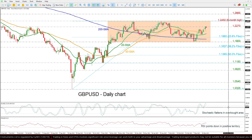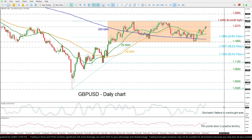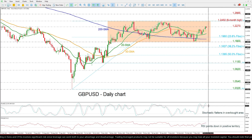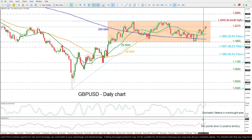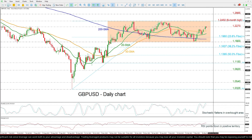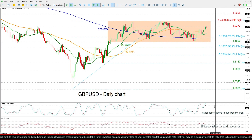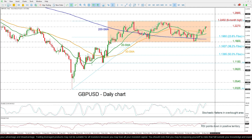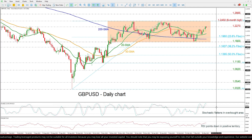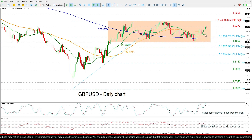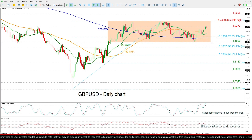Looking now at the technical oscillators, the stochastic is moving lower in the overbought region, while the RSI is also moving lower above the neutral threshold of 50. Both are suggesting that the next move may be to the downside.